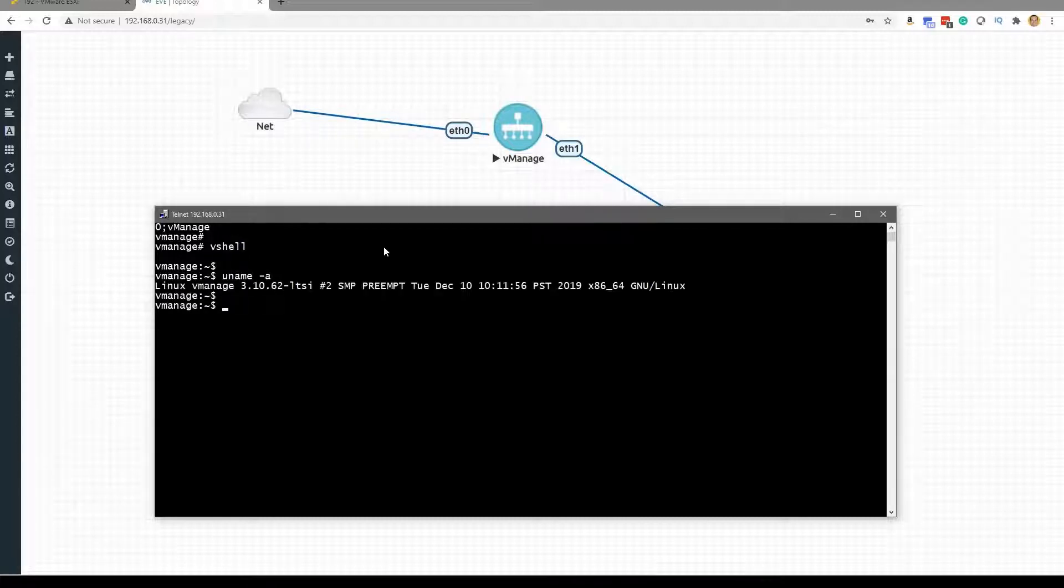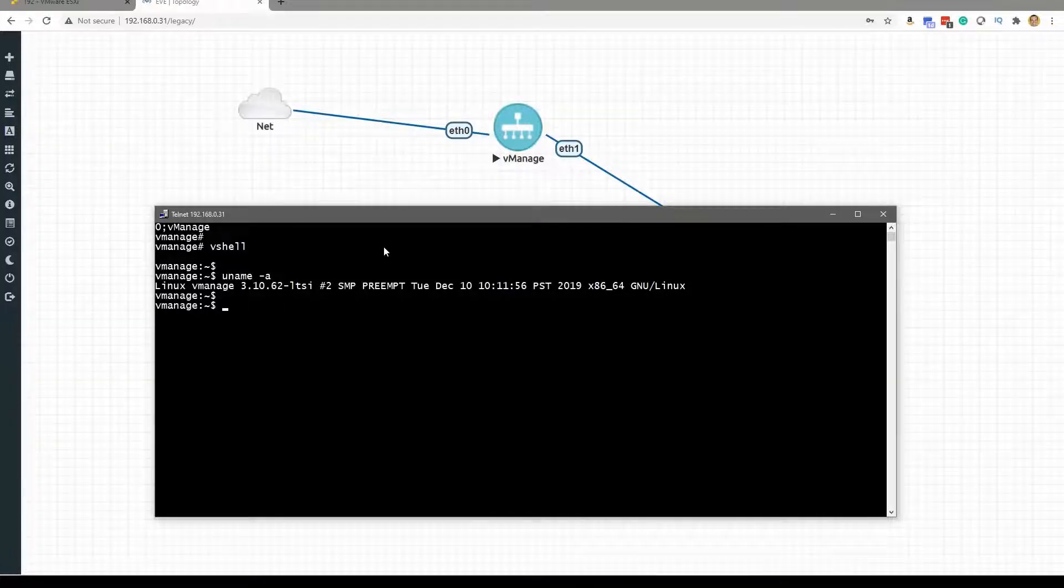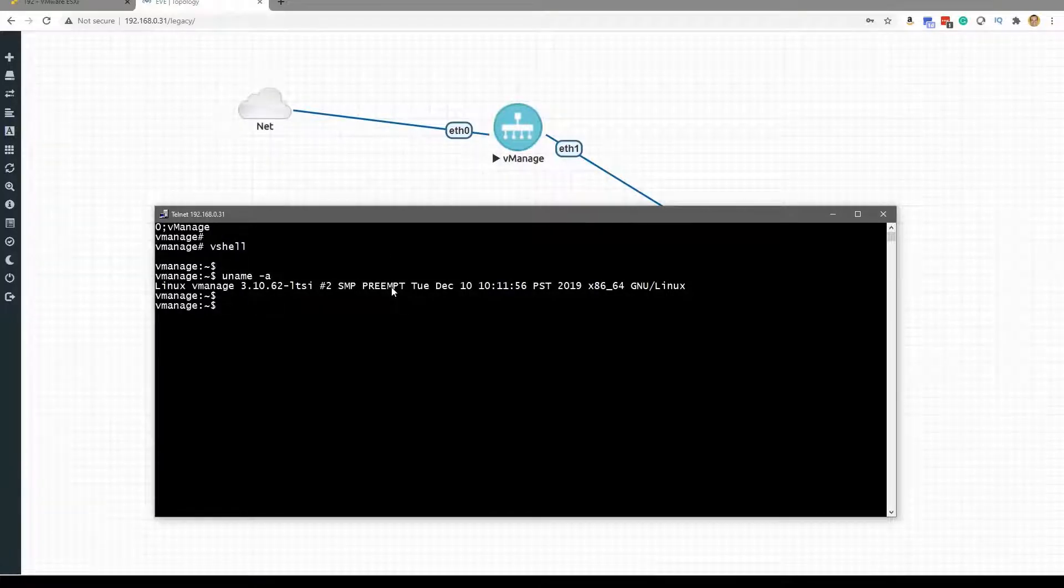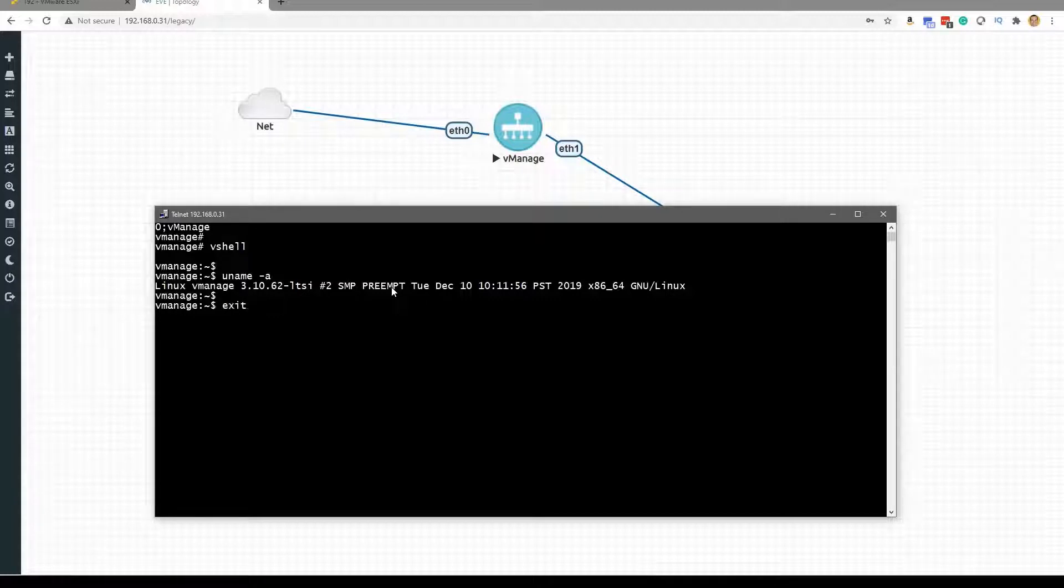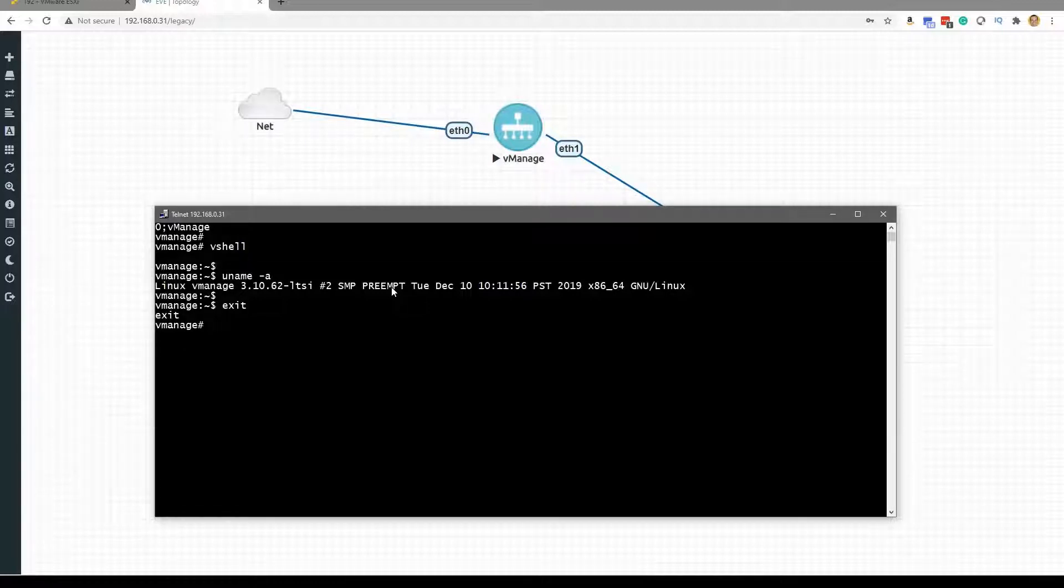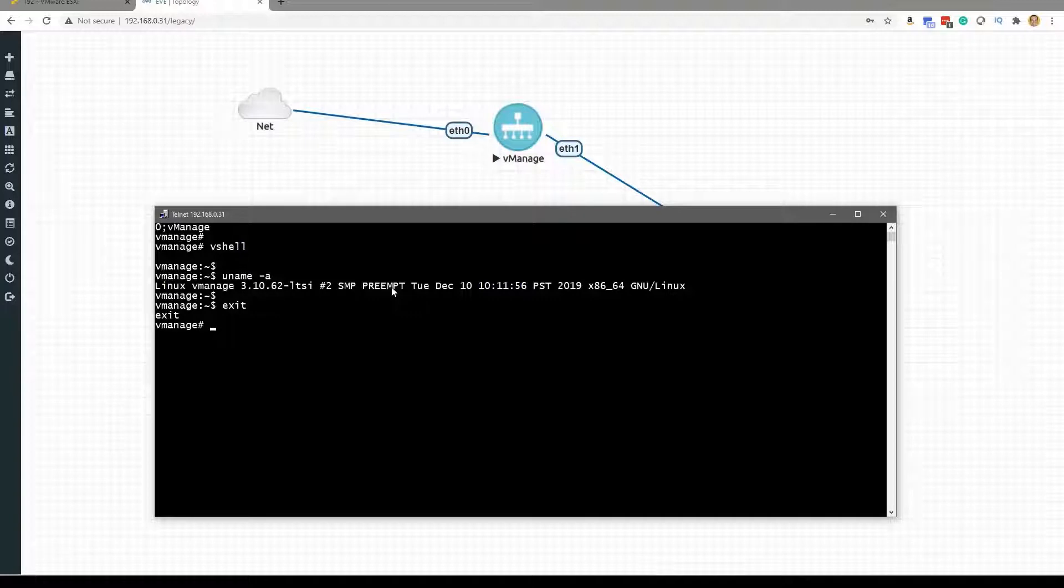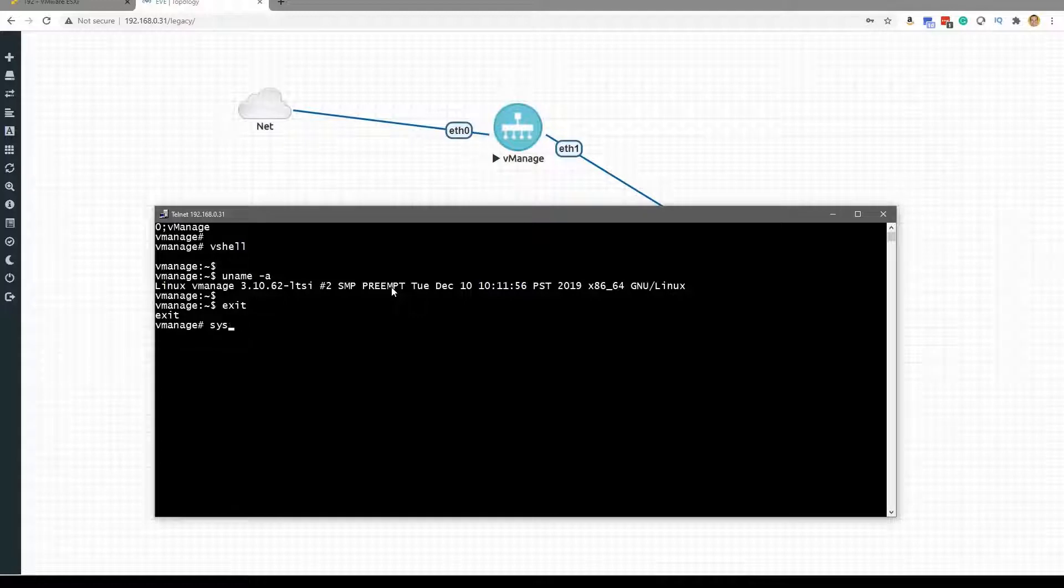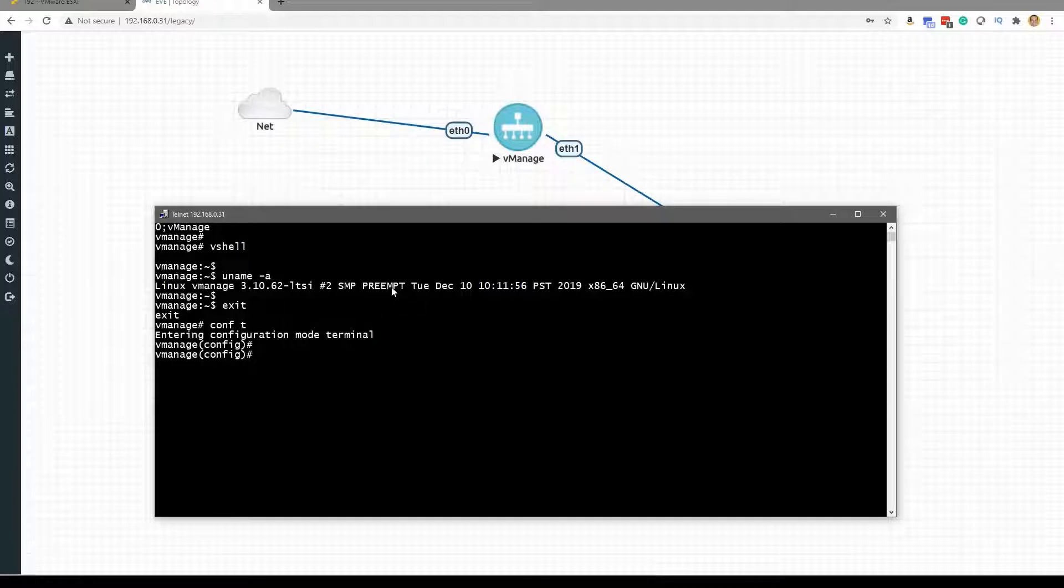So isn't that cool? We have the vShell, the Linux shell, and then if I exit we're going to get back to that default of the Viptela CLI, which as you already know is really made to make us feel as home as possible coming from our iOS. So bootstrapping these devices, we first do our configure terminal. That certainly makes us feel right at home.